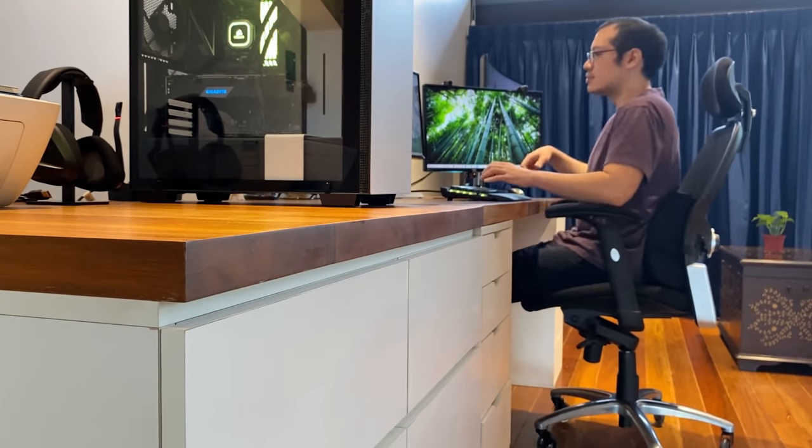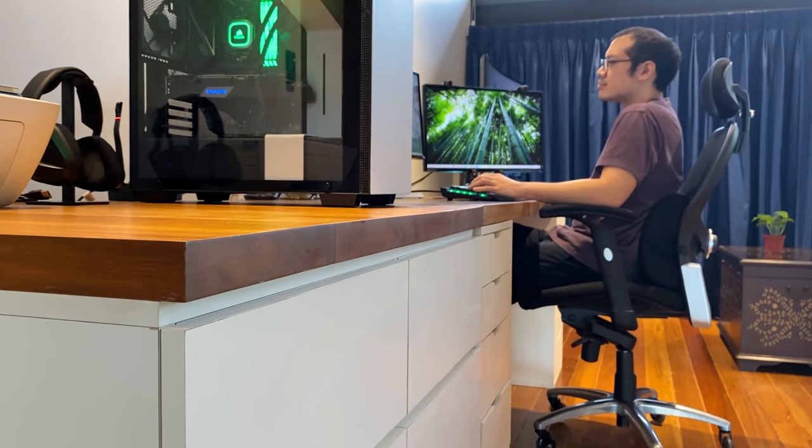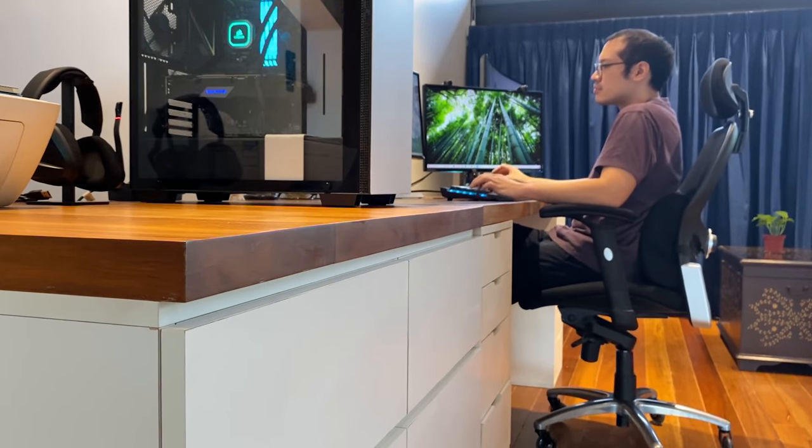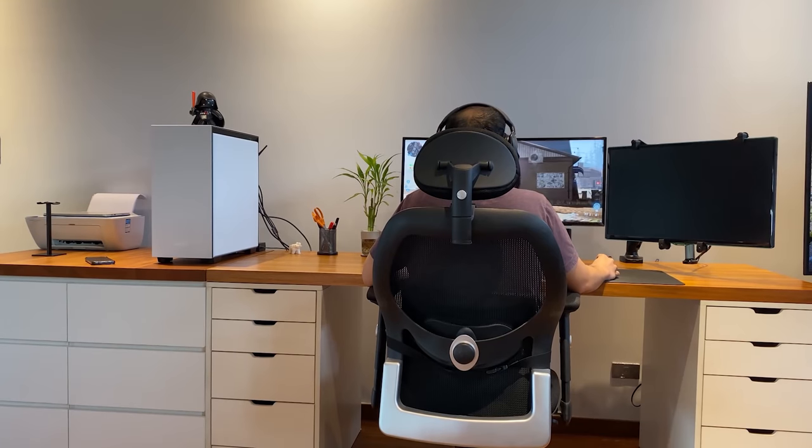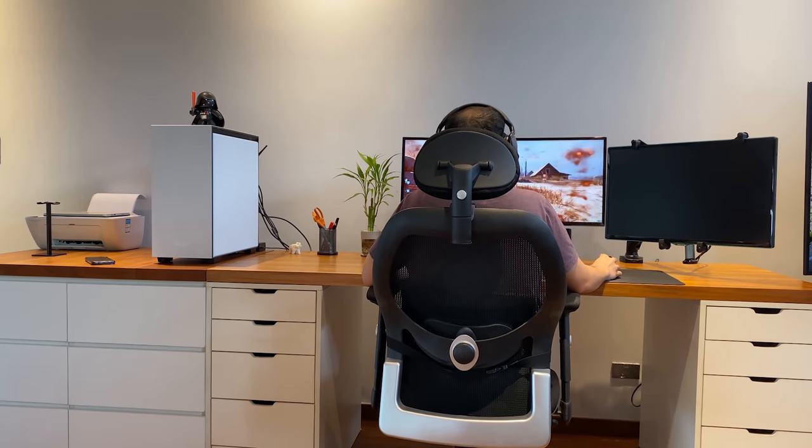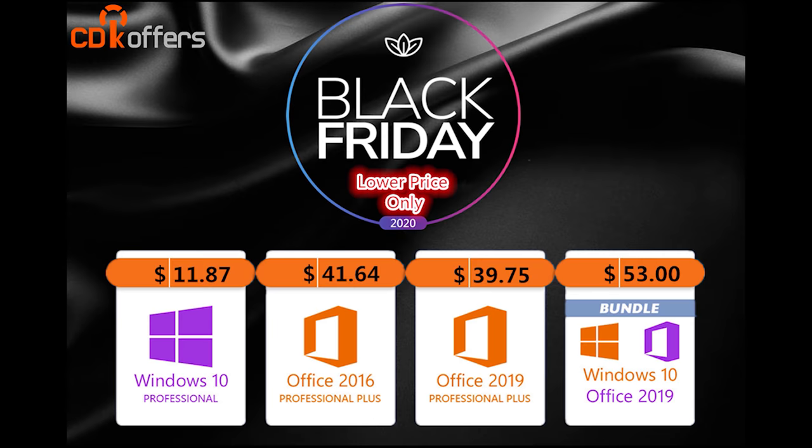It may not be an RTX 3090 but it will most definitely outlive it. This is my minimalist desk.